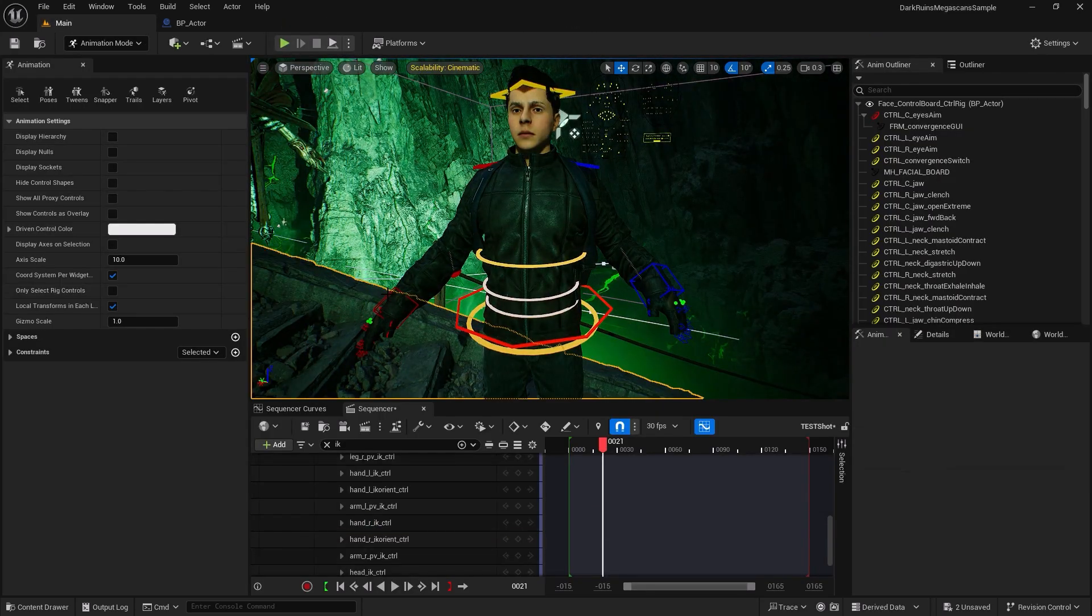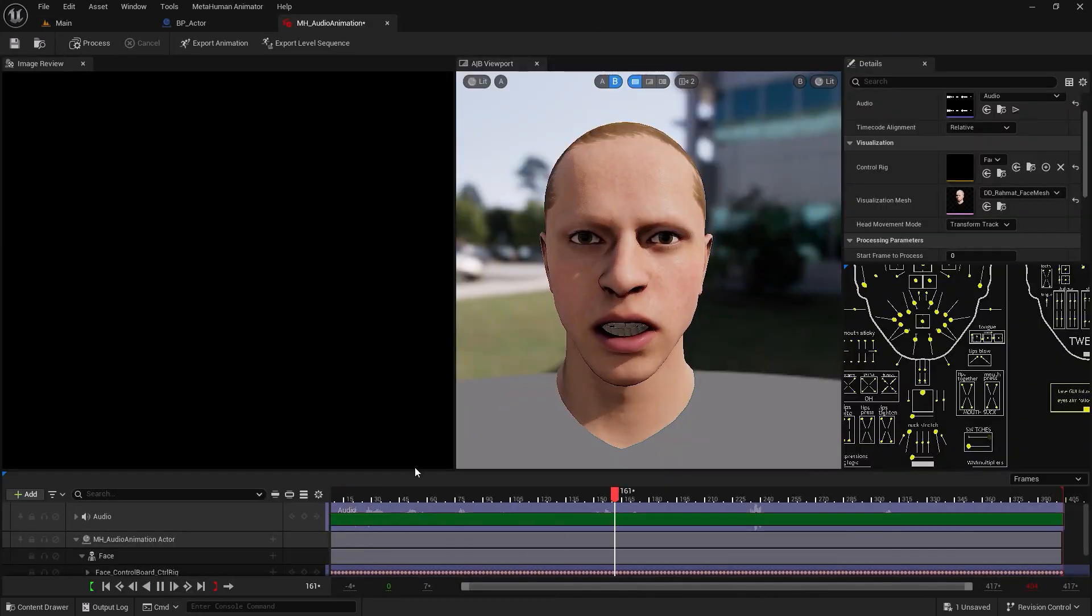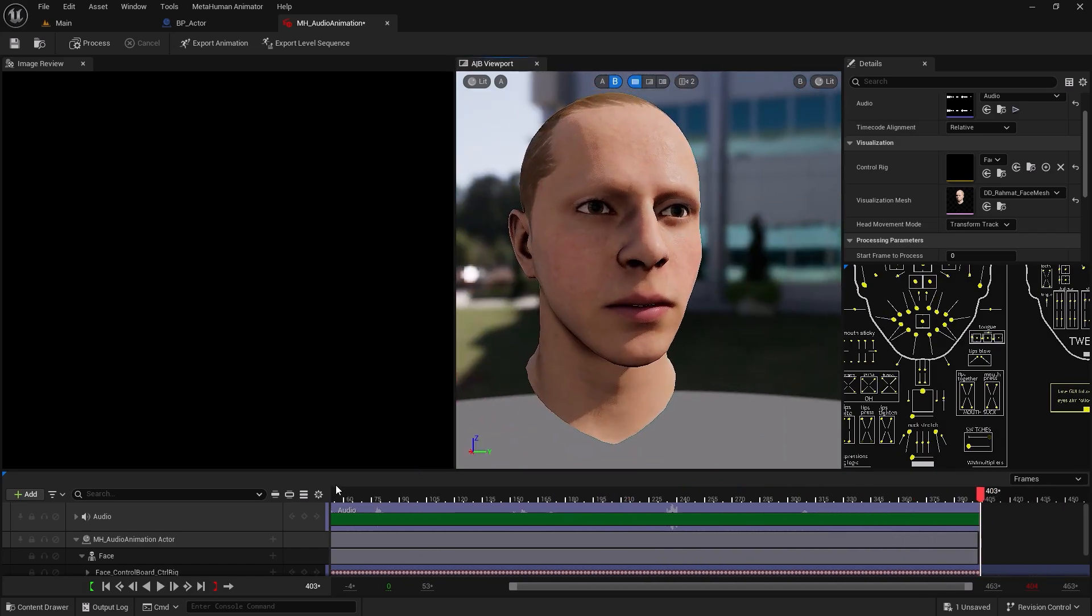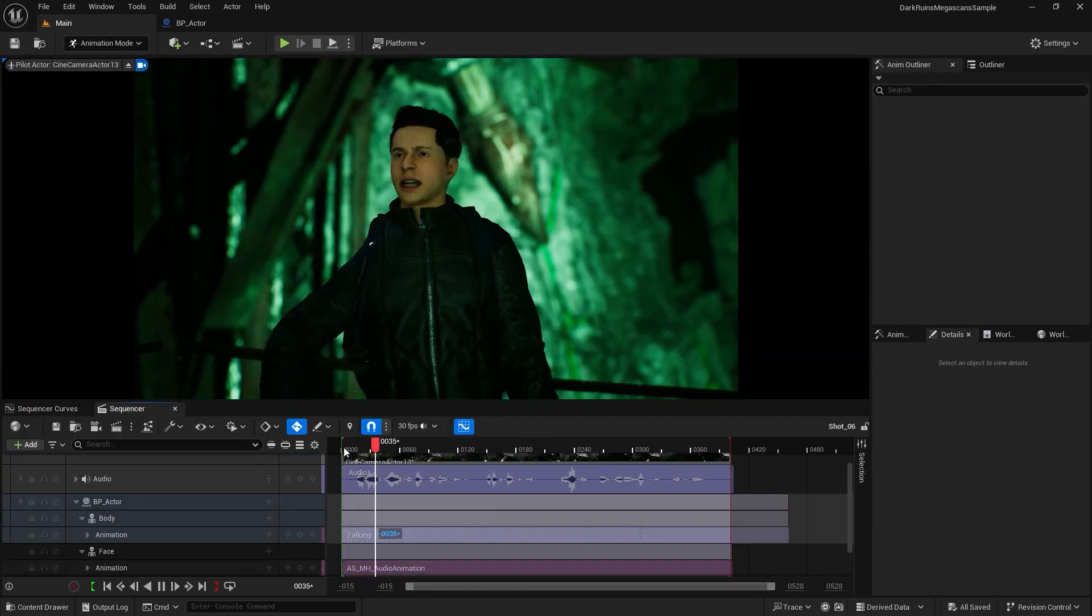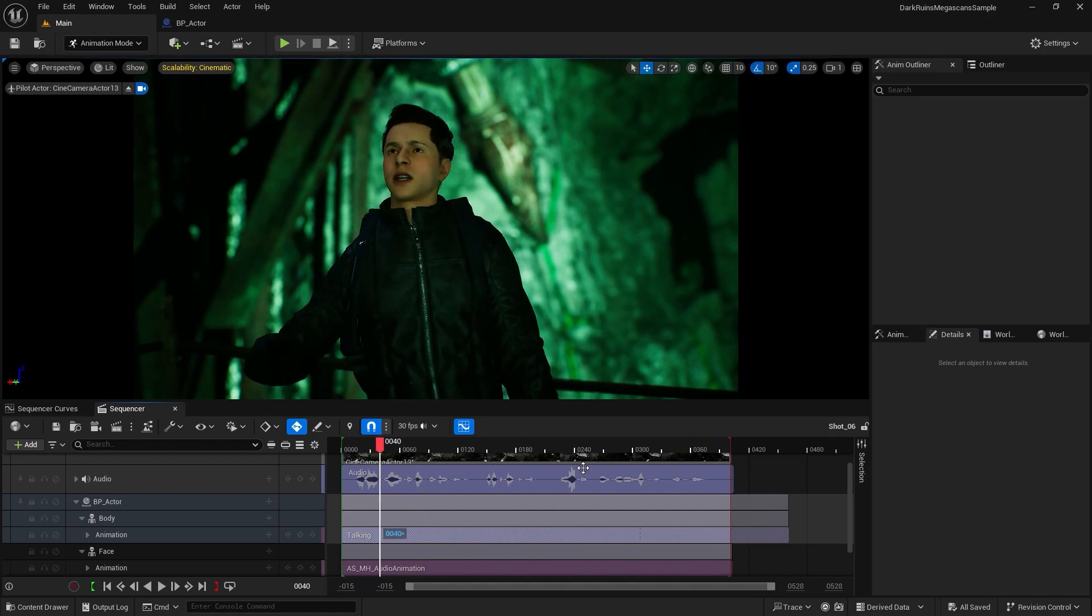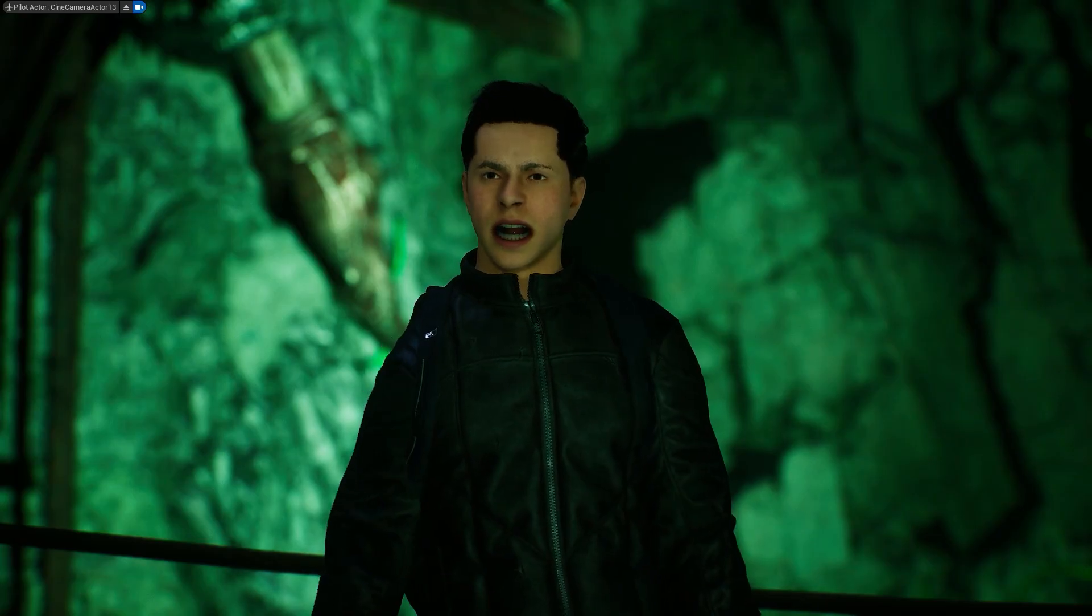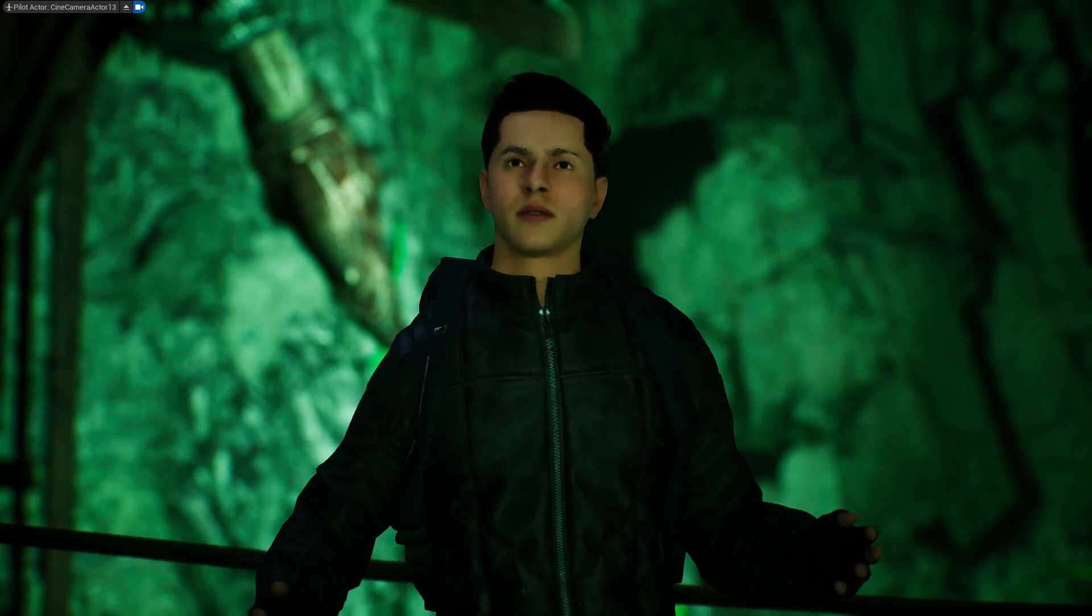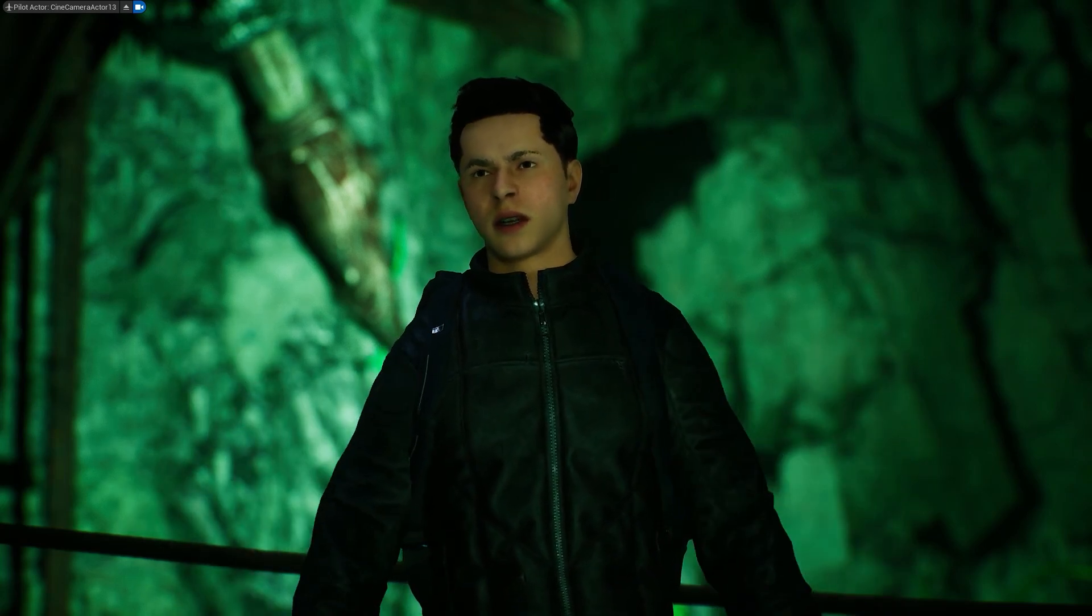We're not stopping there. Facial animation is a game changer when it comes to storytelling. I'll show you how to create expressions synced perfectly with audio. Imagine your character delivering lines that look and sound natural. That's the level of realism you can achieve with Unreal Engine 5.